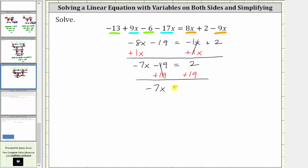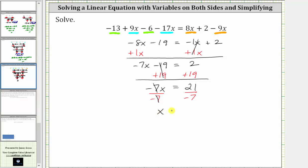Negative seven x is equal to two plus 19, which is 21. Now that we've isolated the variable term, the last step is to multiply or divide in order to solve for x. Since negative seven x means negative seven times x, to undo the multiplication we divide both sides by negative seven. Negative seven divided by itself simplifies to one, and one times x is x. We have x equals 21 divided by negative seven, which is negative three.